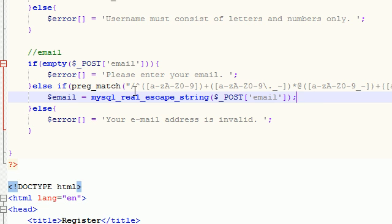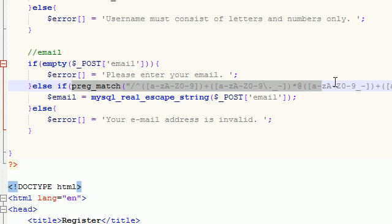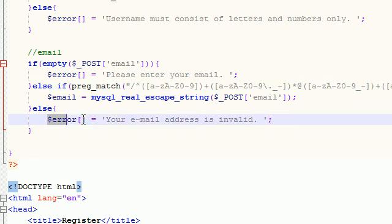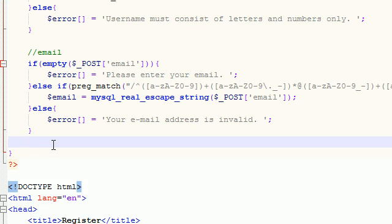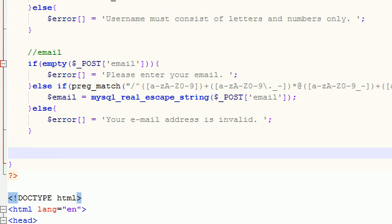If not, and it doesn't pass the test of a valid email, then we just say, hey dude, your email address is invalid. And maybe you forgot an at sign or something stupid like that.